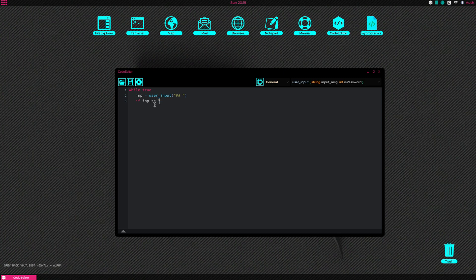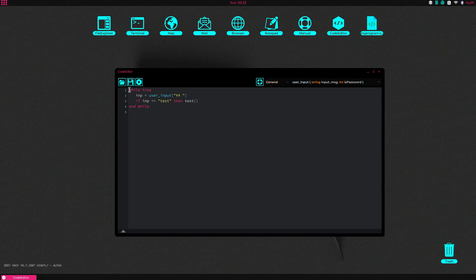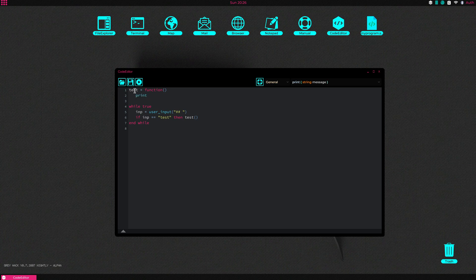I call this something and we'll put it as test. So test — we'll put test equals function print. It works.